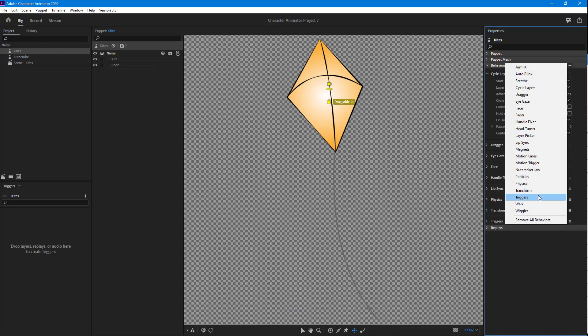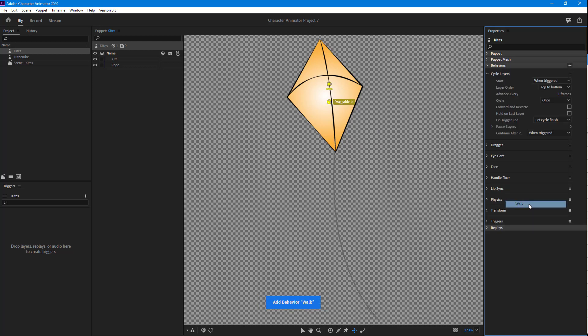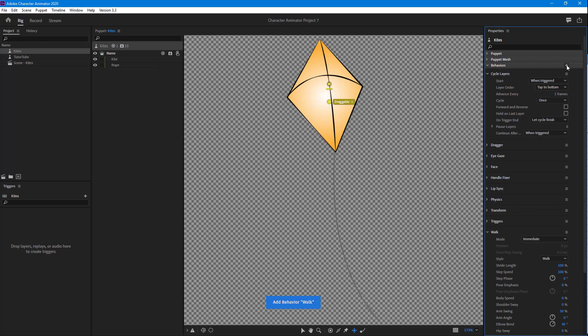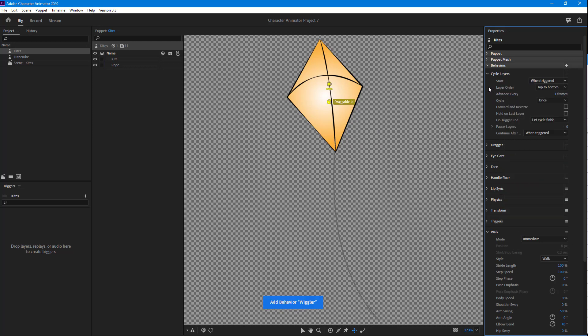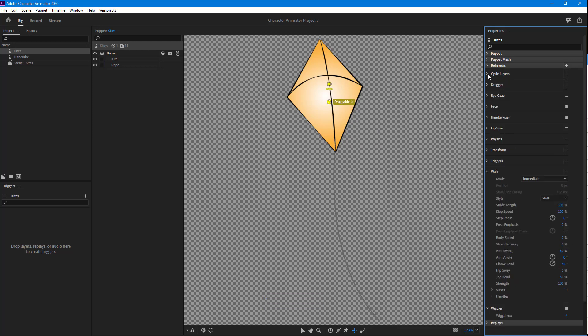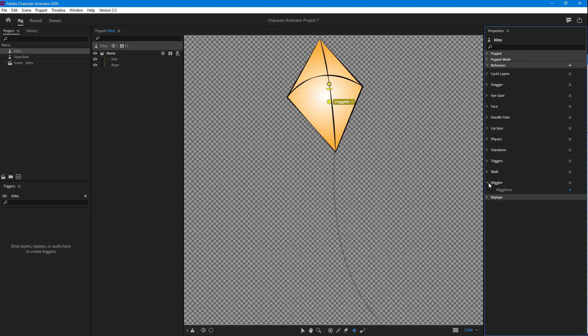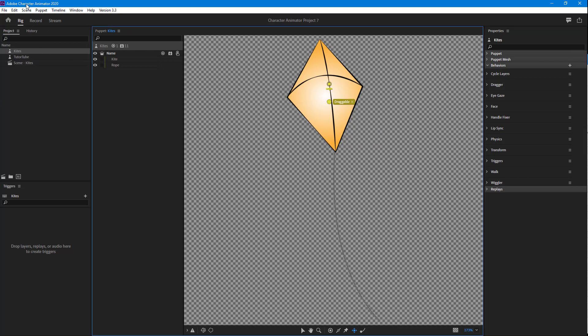I'm going to add in, let's say, walk and wiggler. I can add all of these behaviors like this. But let's say I want the same behavior applied to another puppet. What I can do is select the kite, go to Edit, and click on Copy Behaviors.